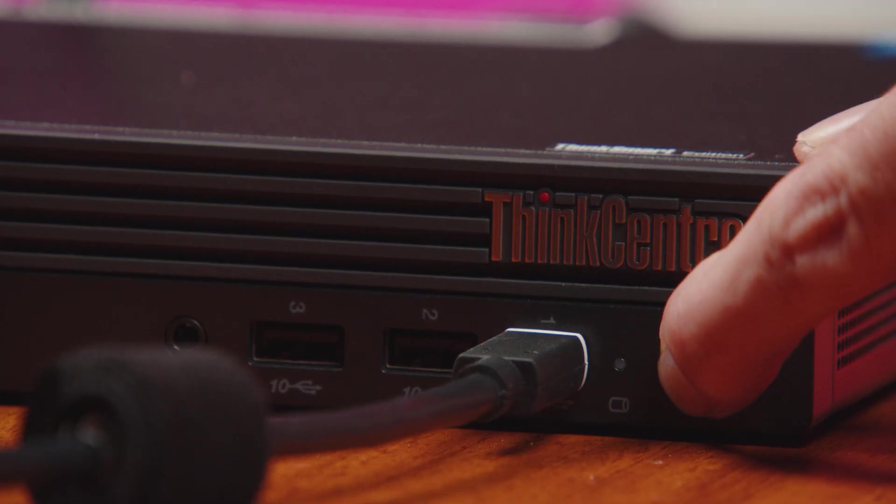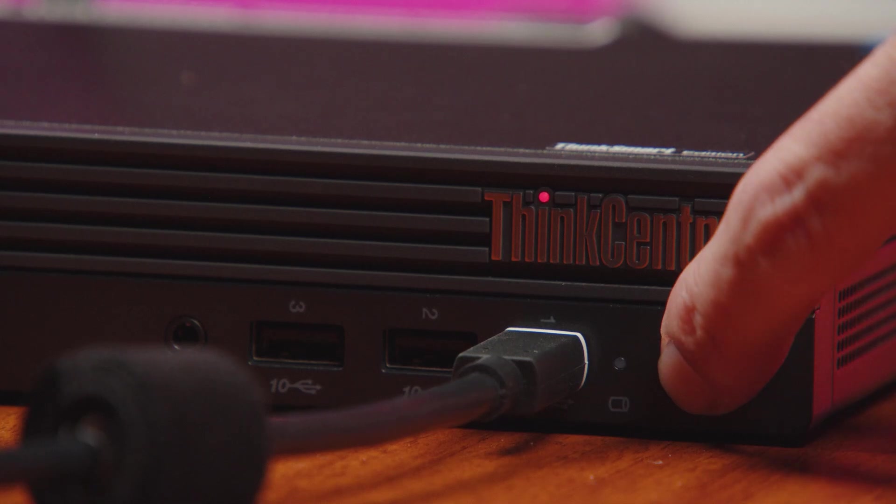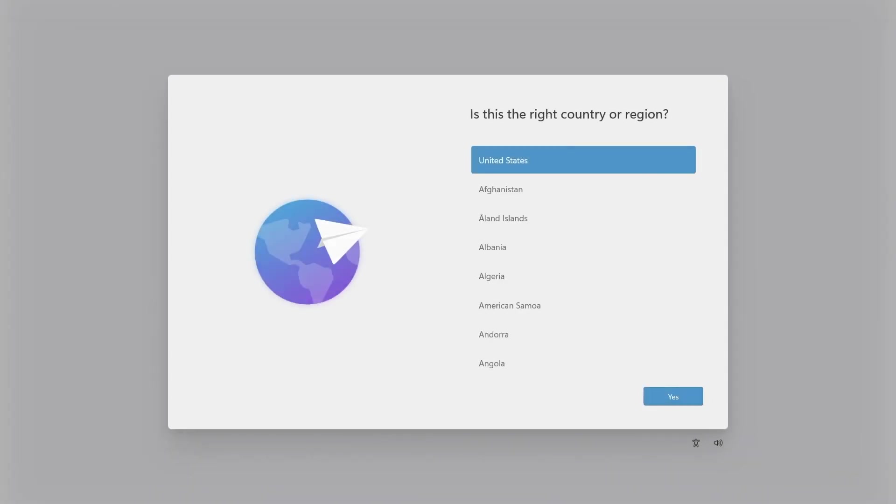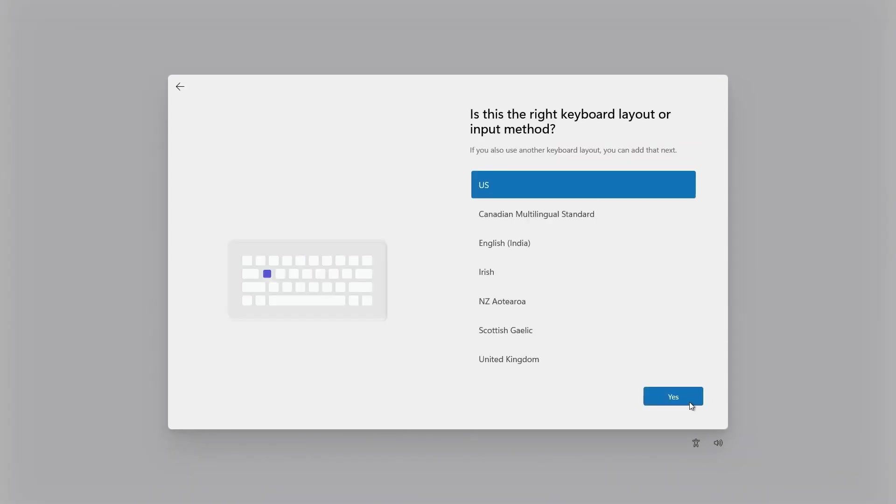Once you have finished connecting your audio and video devices, power on the device. The Windows out-of-box experience will begin to configure your operating system. Follow the instructions to complete this process.